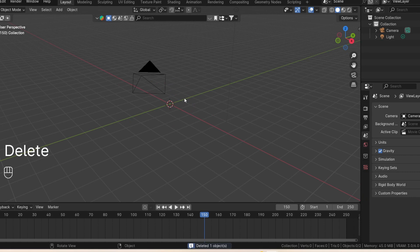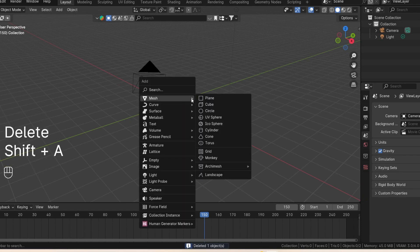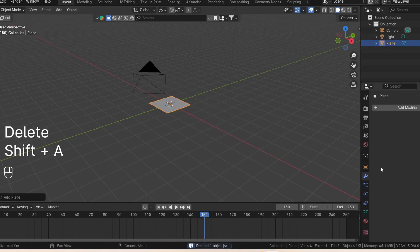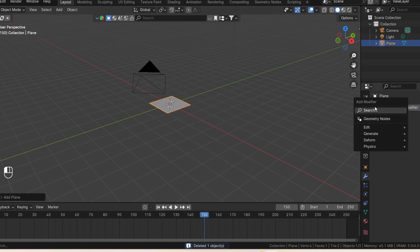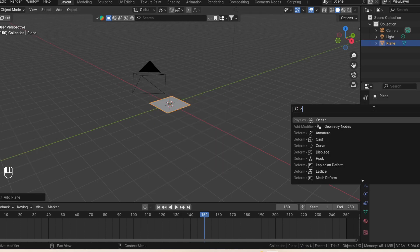First, let's delete the default cube and add a plane. Go to the modifier tab and add an ocean modifier.